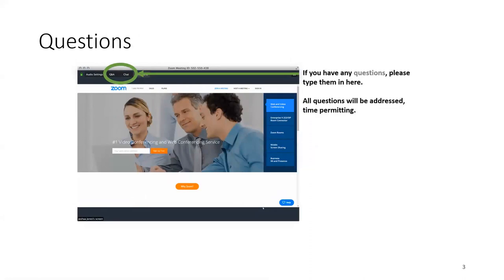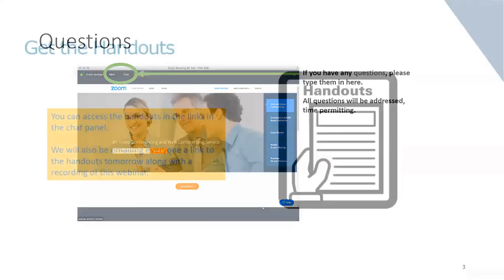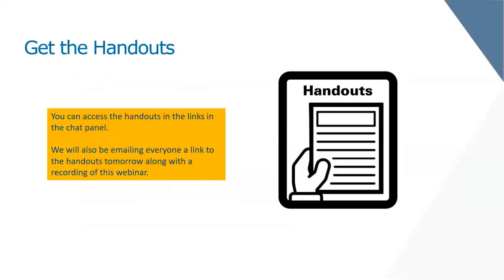If you do have questions as we go along today — and I know there will be a lot of questions because we had a lot the last time — there are two places to ask: the Q&A box and the chat box. I'll be monitoring both as we go through the information today and we also have a Q&A section at the end.